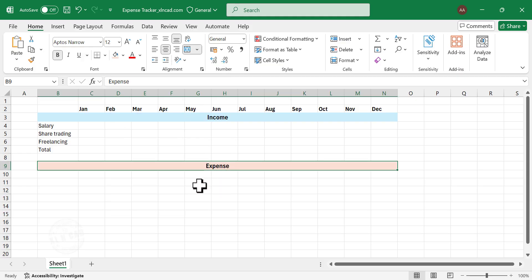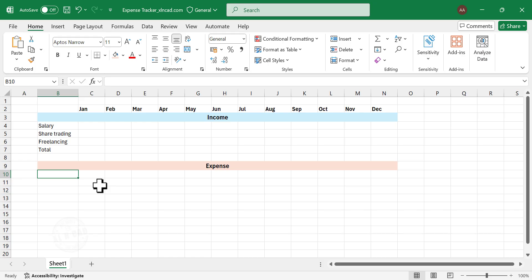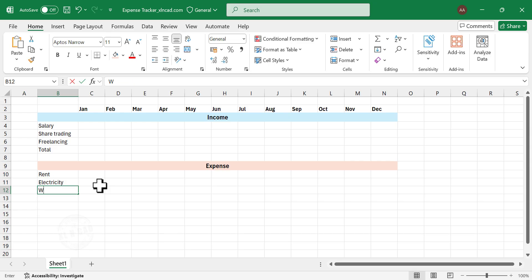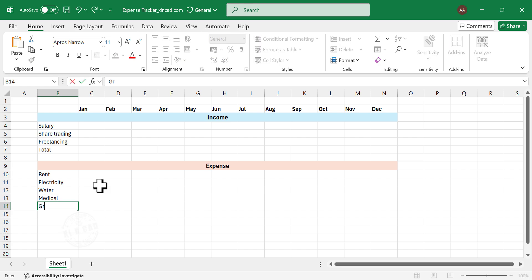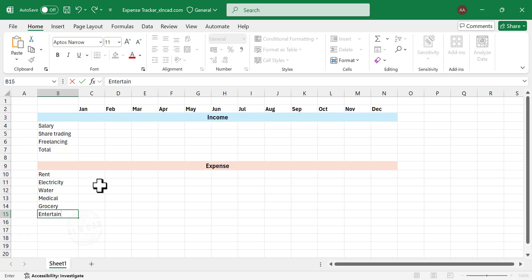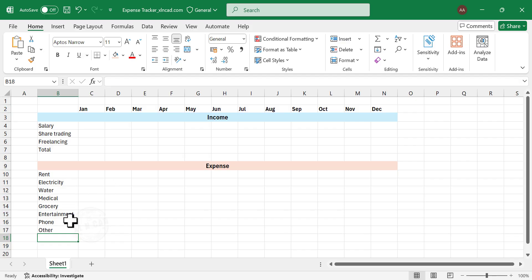Next, we have to create the list of our expenses: Rent, Electricity, Water, Medical, Grocery, Entertainment, Phone, and Other. After completing the list, type in Total in the next cell.